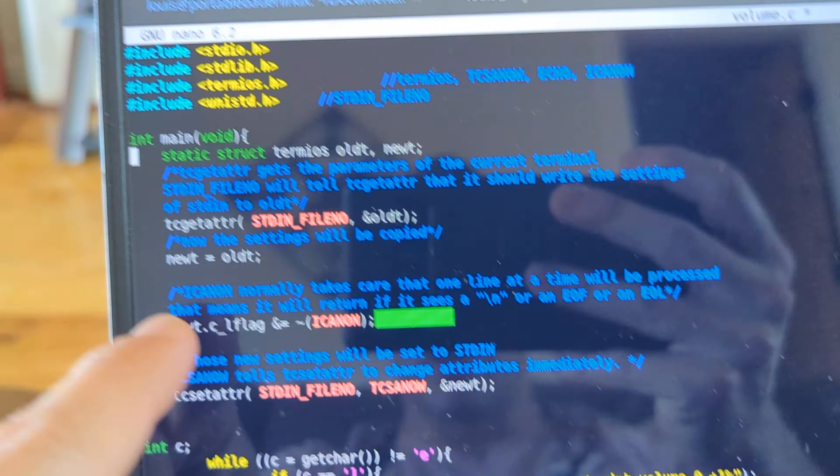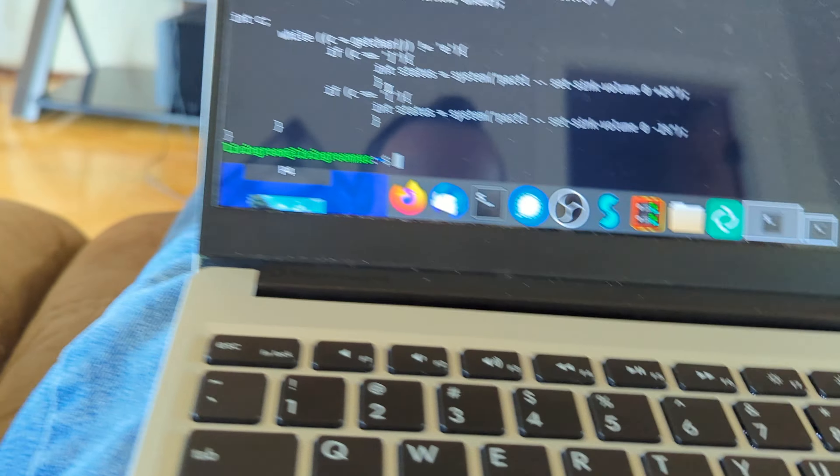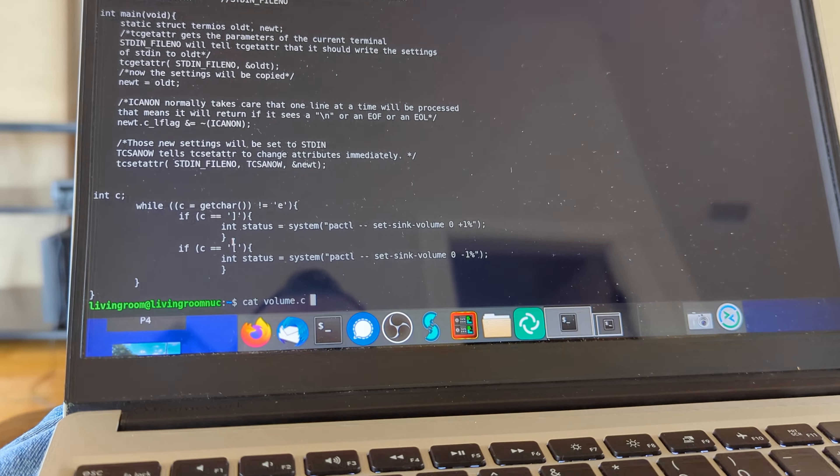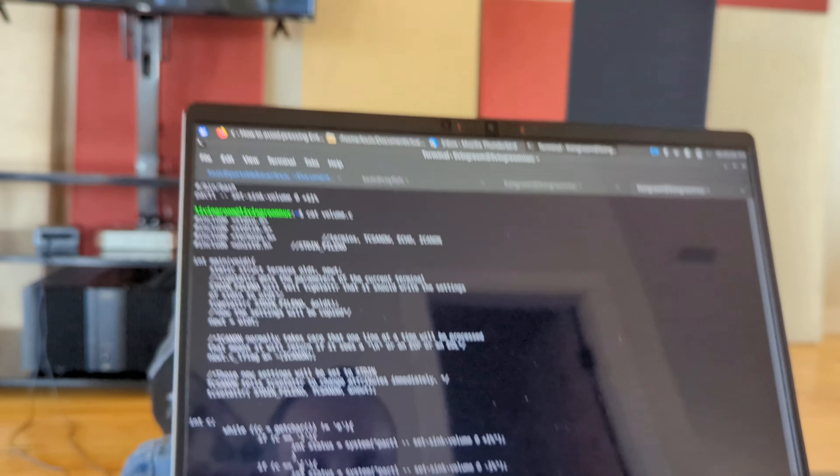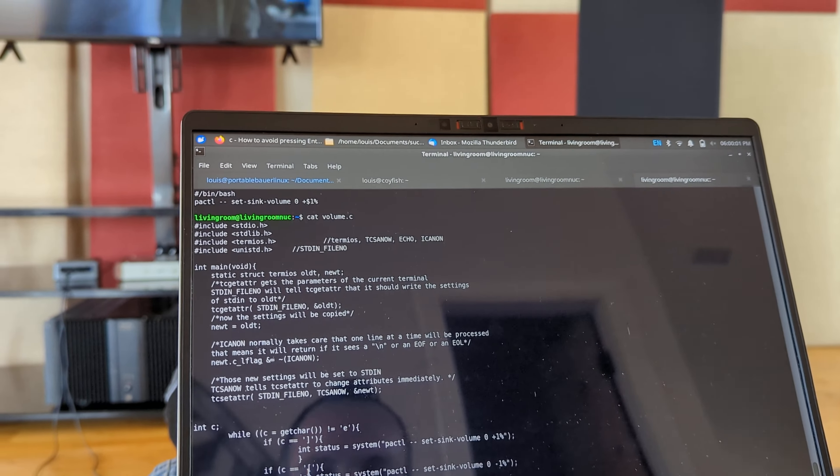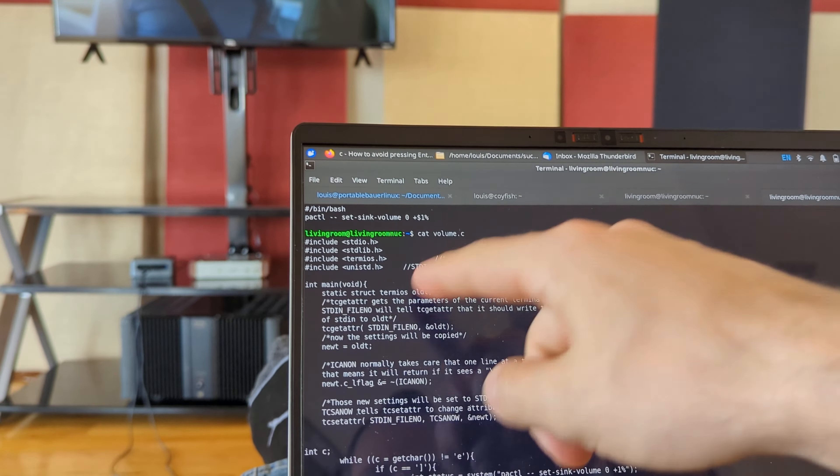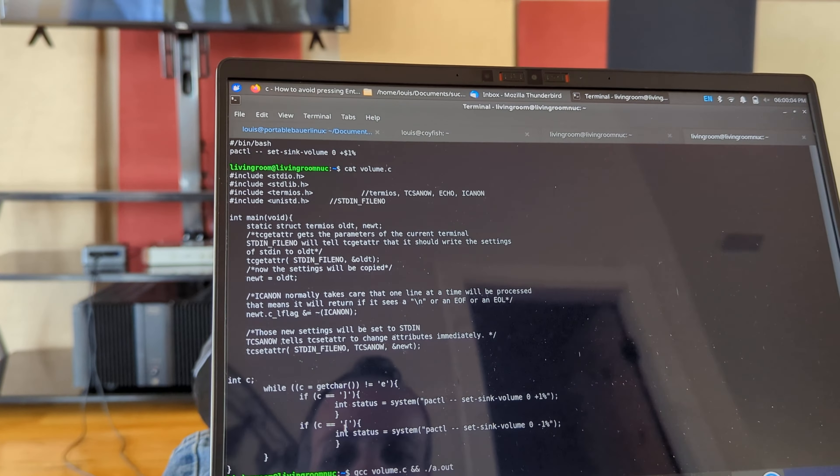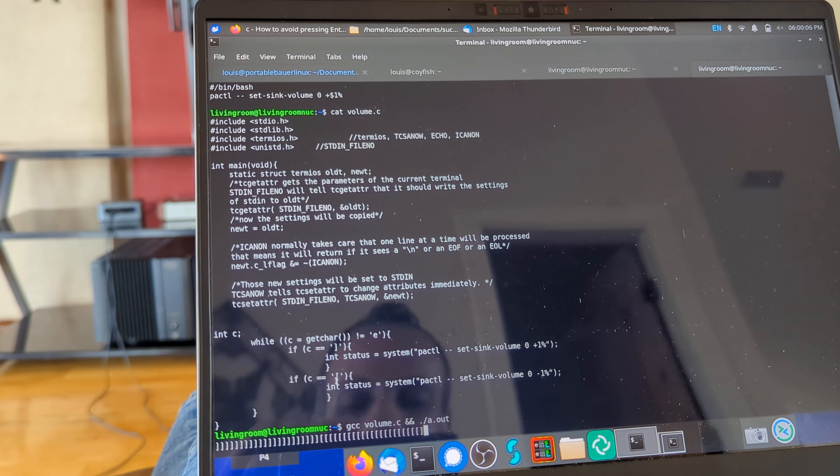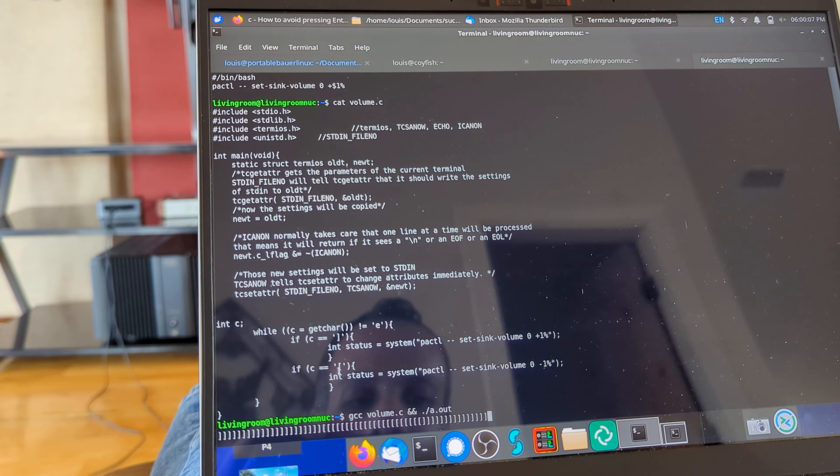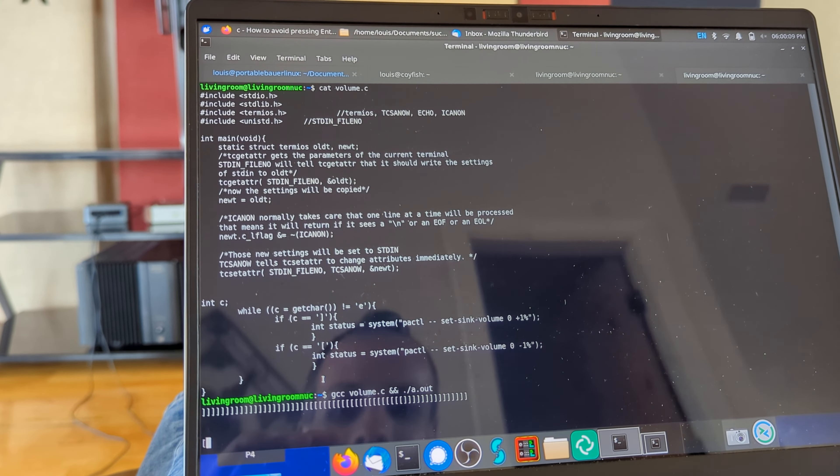If I run the program without this section over here, I actually have to hit enter each time I hit the volume control, which is horrible. So, with this part, what it does is I no longer have to hit enter for get character to actually get the character, because before I'd actually have to hit enter to get the character.